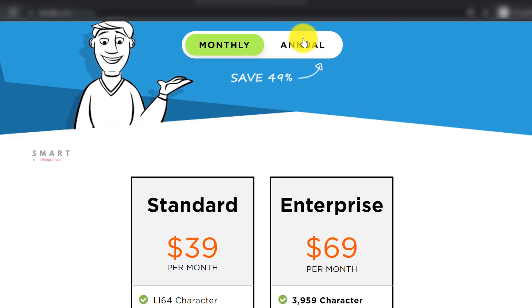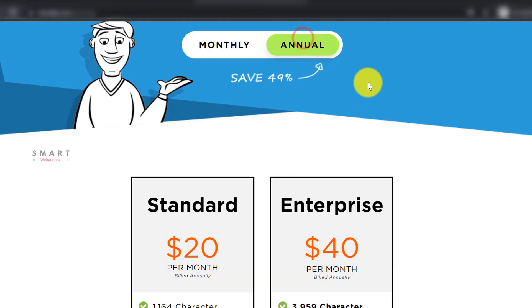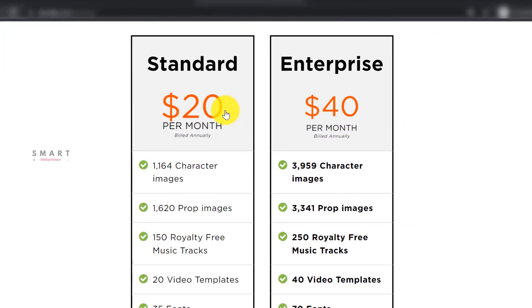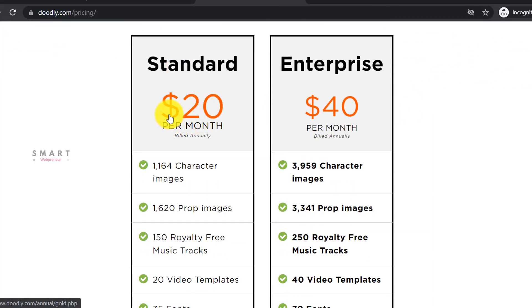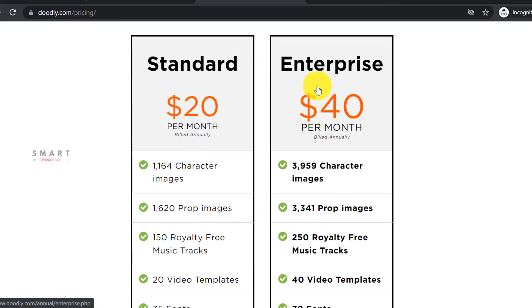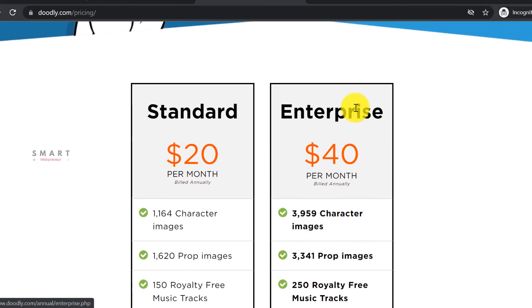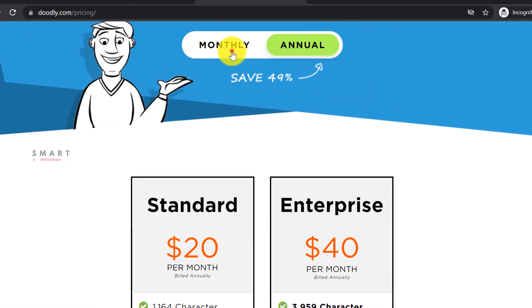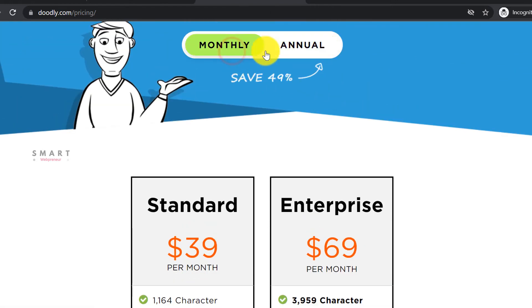Whereas the Doodly regular pricing is on the costlier side. Doodly standard will cost $240 per year, and the Doodly Enterprise will cost $480 per year under regular pricing. That's way costlier than Create Studio's regular price.